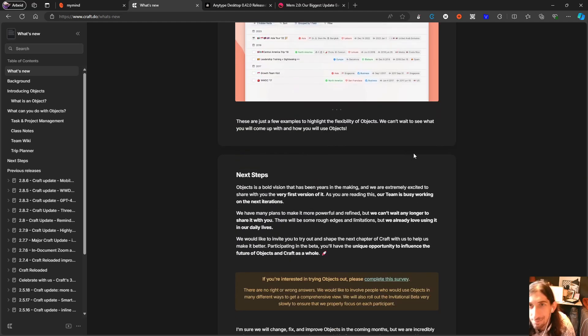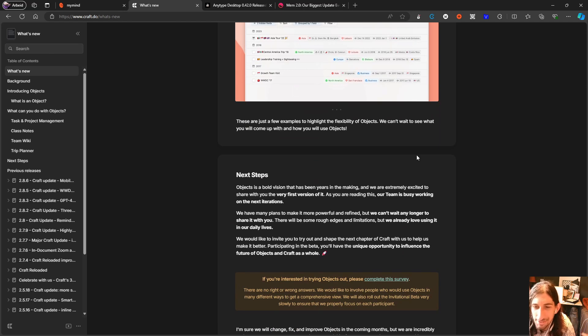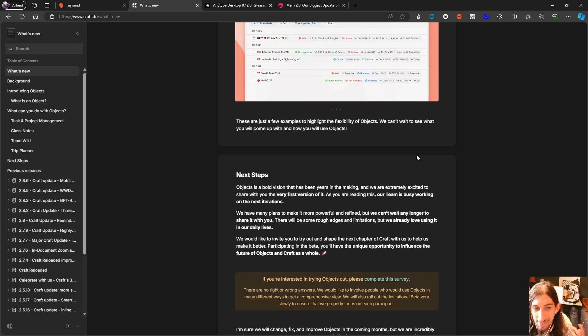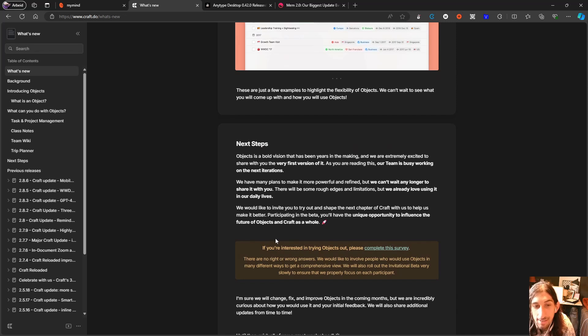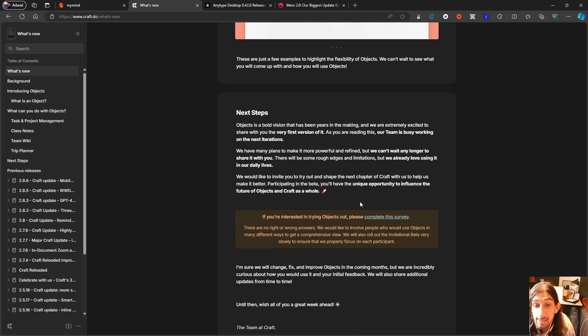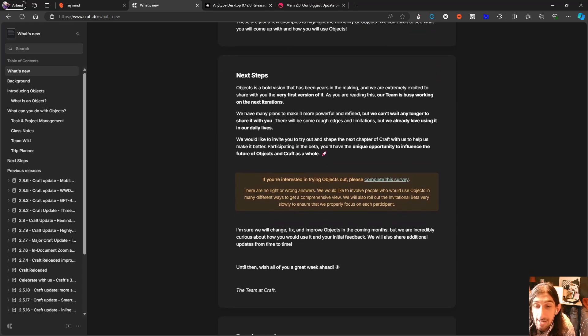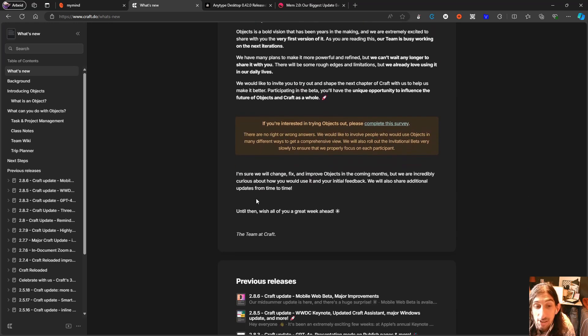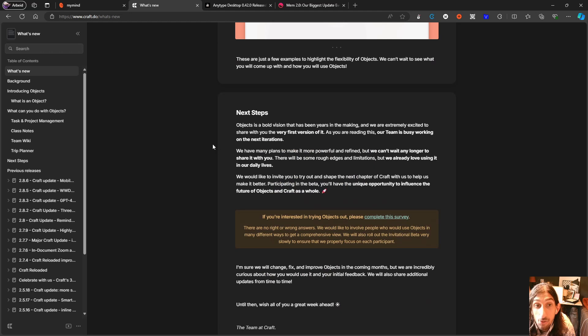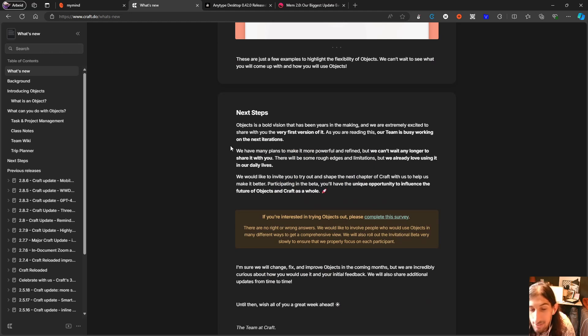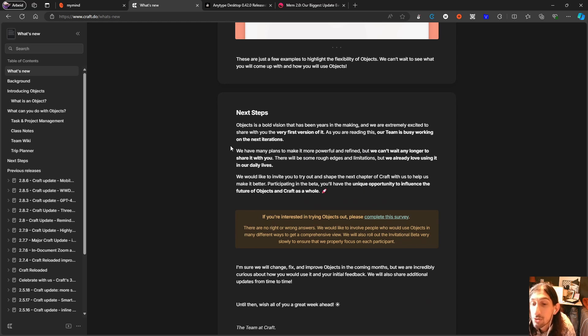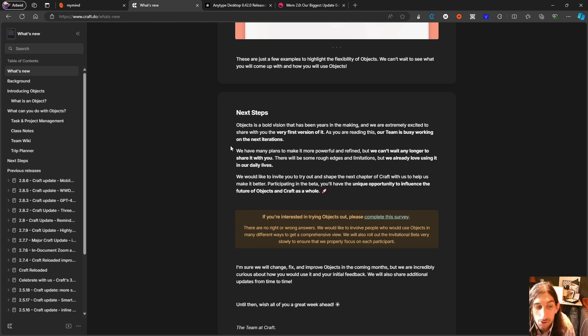Probably together with Notion Calendar that came this year as well. So you can sign up to complete this survey and to be set up to actually try out Craft objects. But that was it for today's video. Thank you so much for watching, and I hope to see you again quite soon.